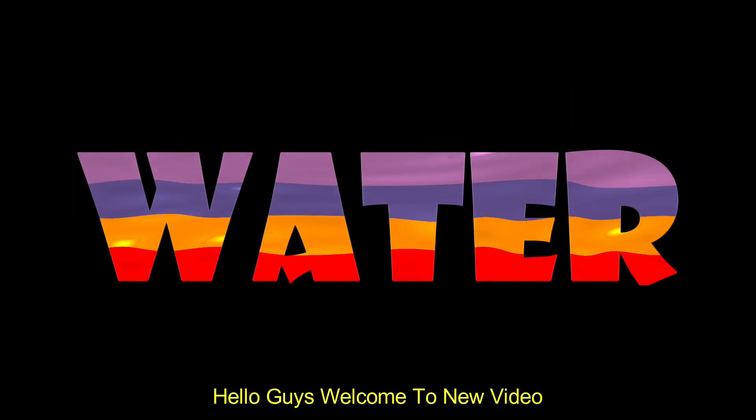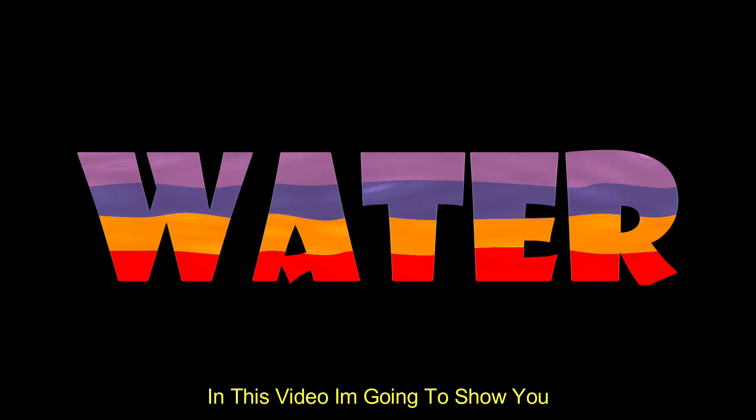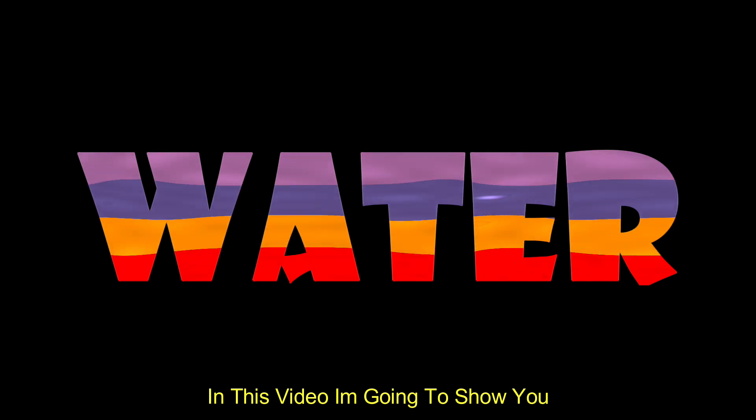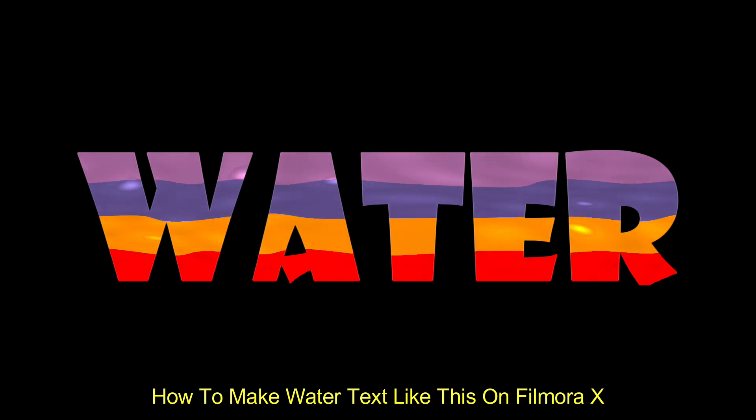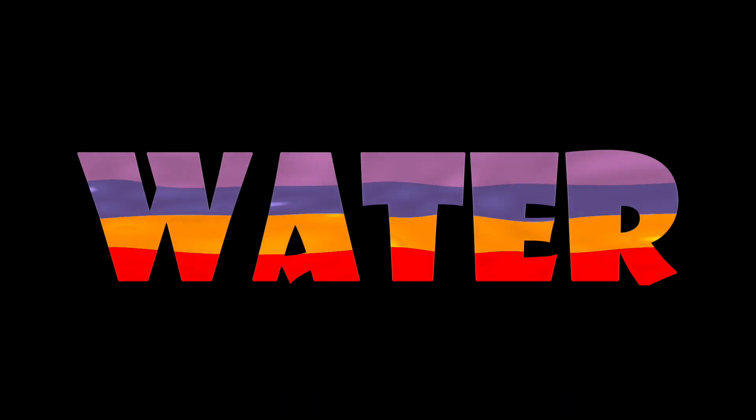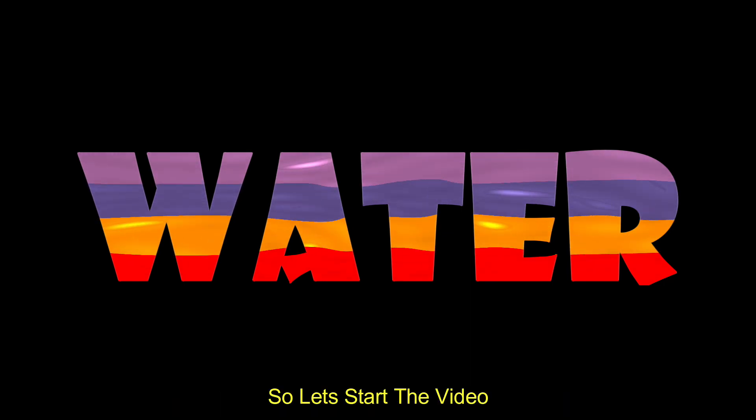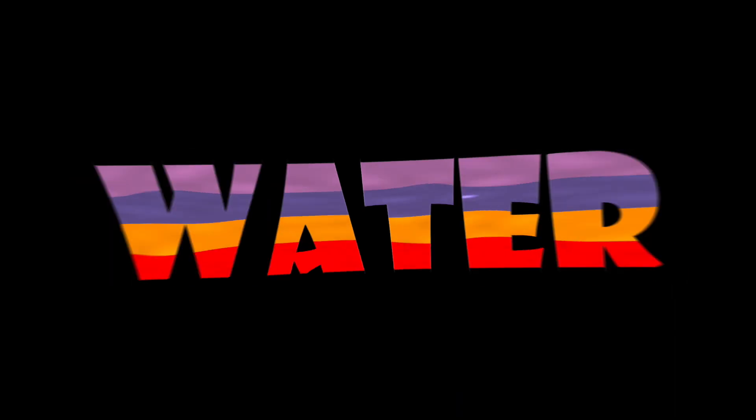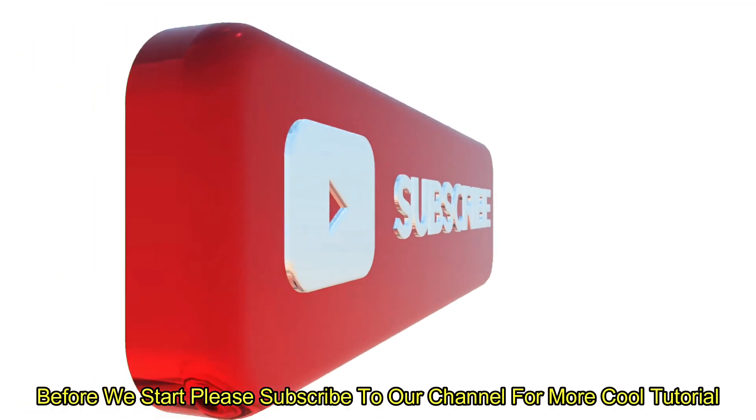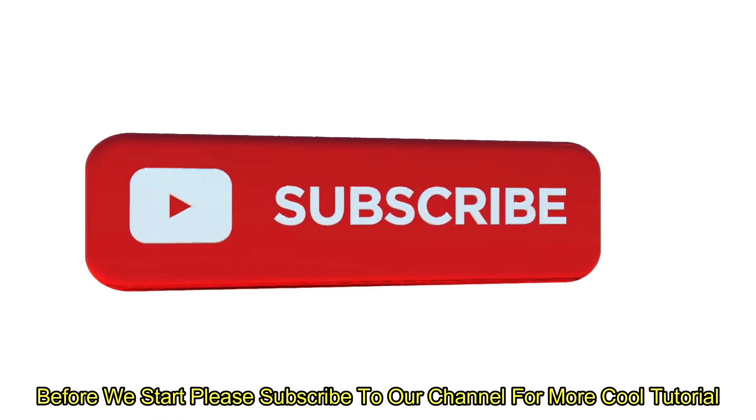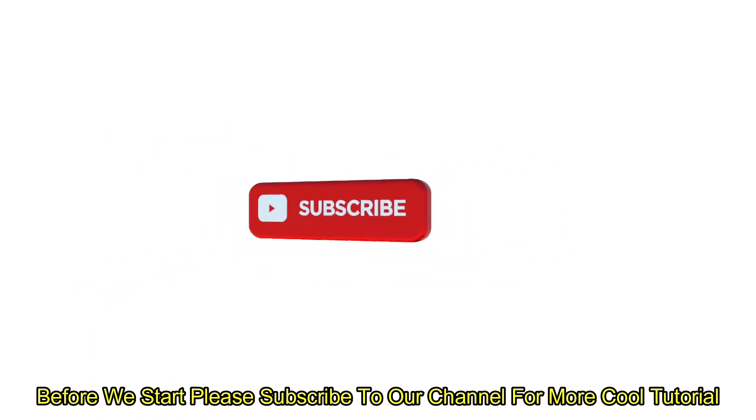Hello guys, welcome to another new video. In this video I'm going to show you how to make water text like this on Filmora X. So let's start the video. Before you start, please subscribe to our channel for more cool tutorials.